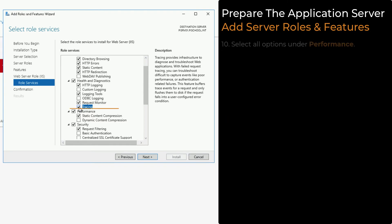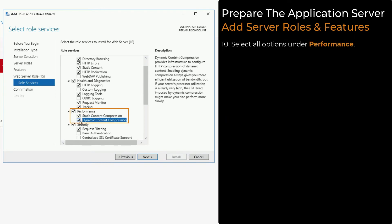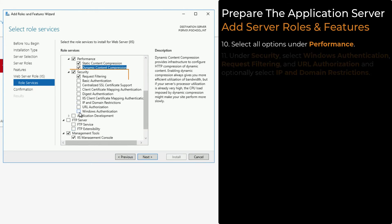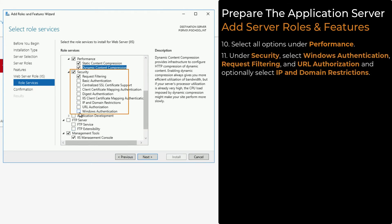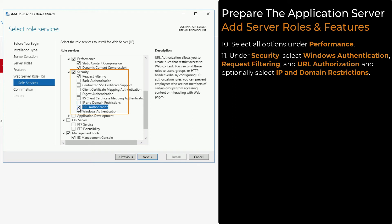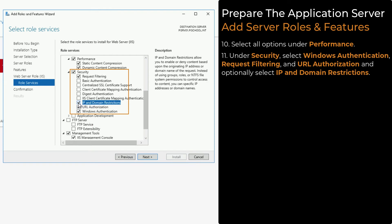All options under Performance are required. Under Security, Windows Authentication, Request Filtering, and URL Authorization are required, but we also recommend selecting IP and Domain Restrictions.